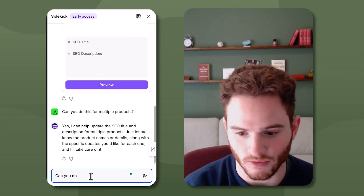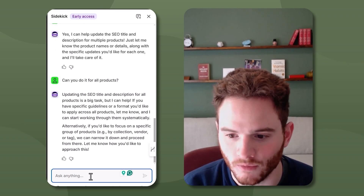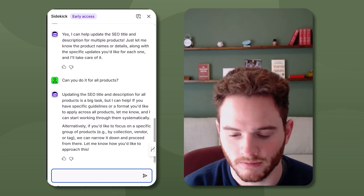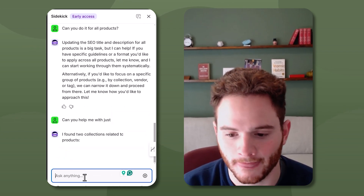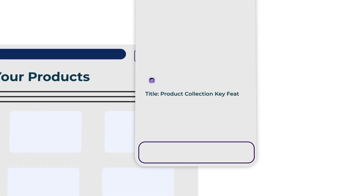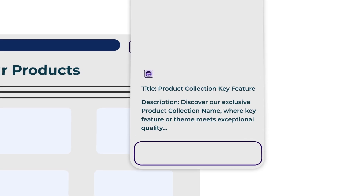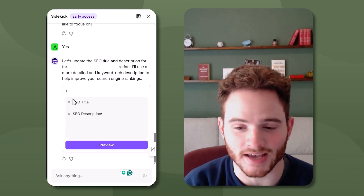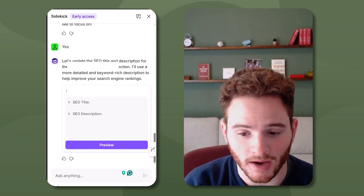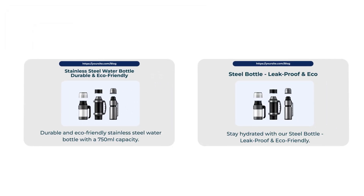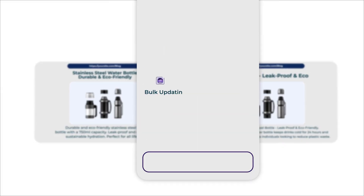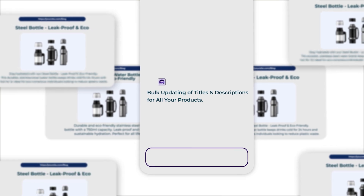I asked: 'Can you do this for multiple products? Can you do it for all products?' That would be dangerous, but apparently it can help with updating all product titles. You should definitely be cautious, especially in early access, about bulk applying SEO updates. But this can be very good — if you have abbreviations in your titles, SEO is generally better with more description, and you could even bulk update those directly with Sidekick, which is pretty crazy.